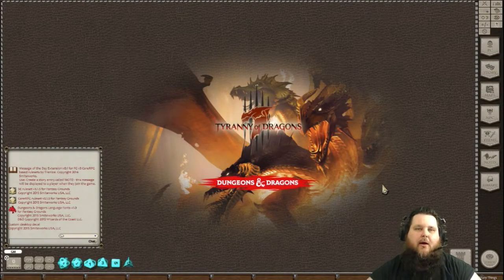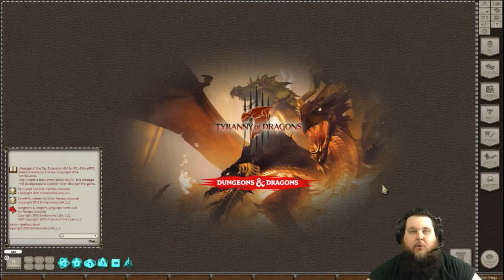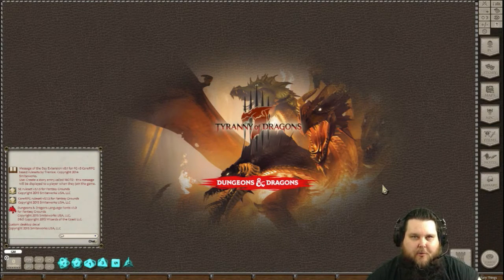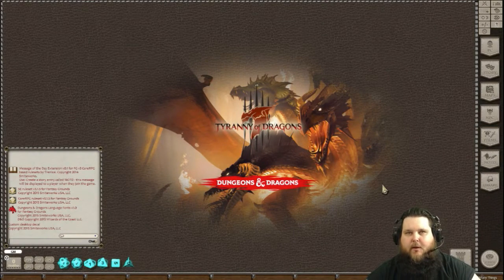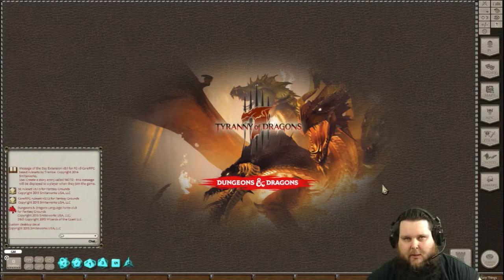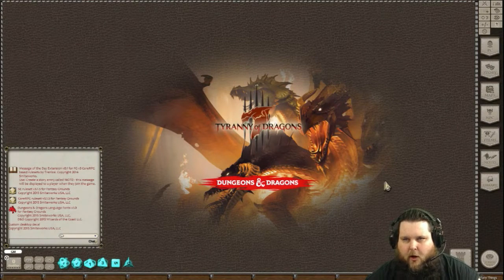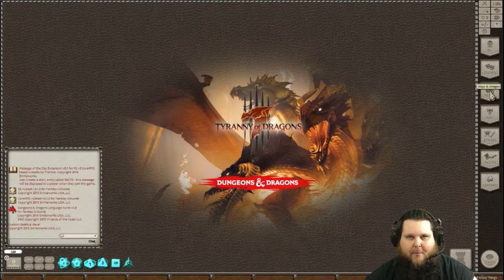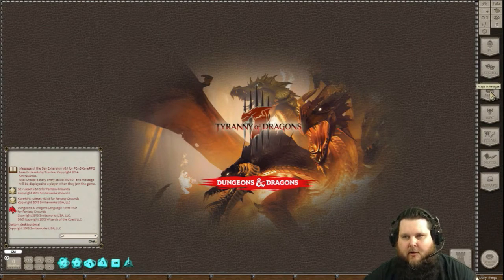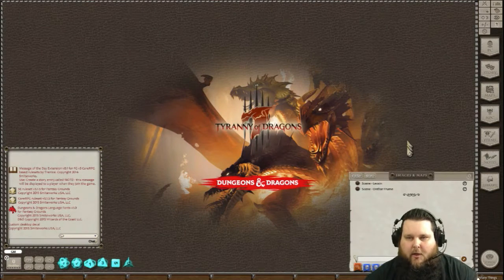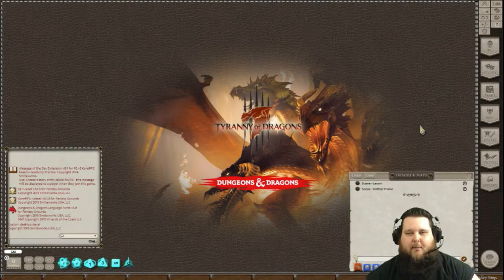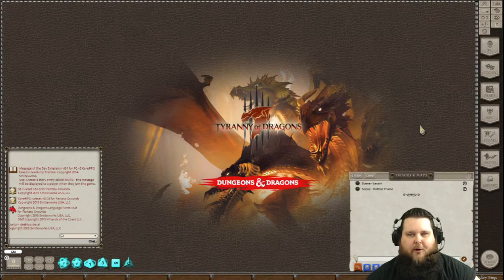So now you're in your game and you want to upload images that way. Once you're in the game that you want to upload the images to, all you're going to want to do is, on the right-hand side, go to the Maps button. When you go to the Maps button, it's going to pop up the Images and Maps interface.